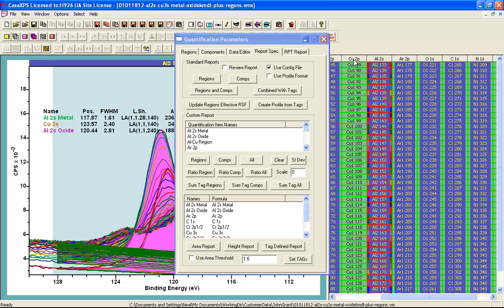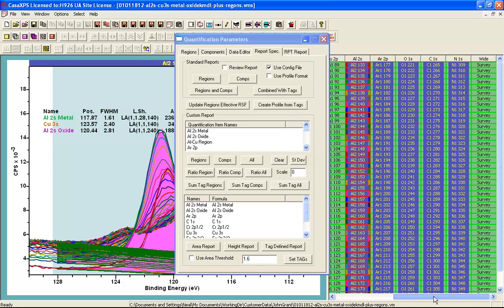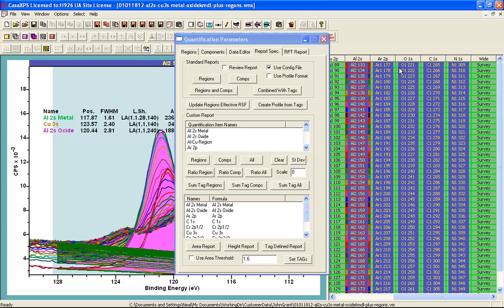Again the survey spectra there are multiple regions defined on the survey spectra but I am going to gather the information from these narrow scan spectra in order to construct the depth profile.